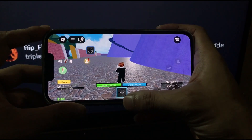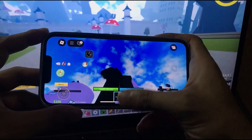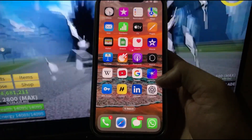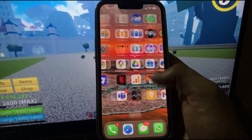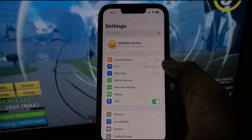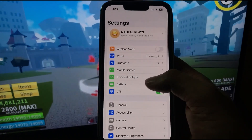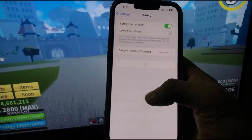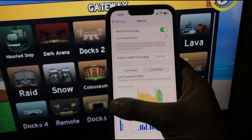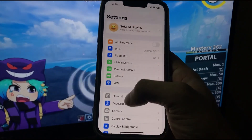Let me get straight to the tutorial. First of all, open up the Settings app, and in Settings you'll find Battery. Make sure that Low Power Mode is turned off.